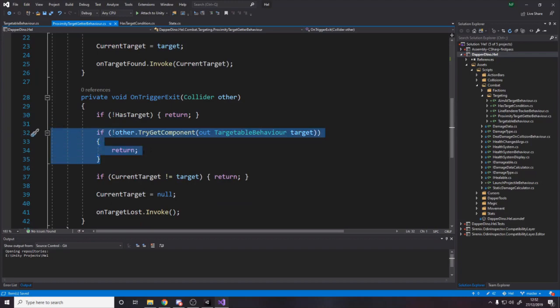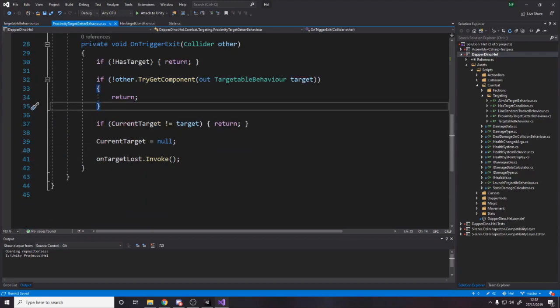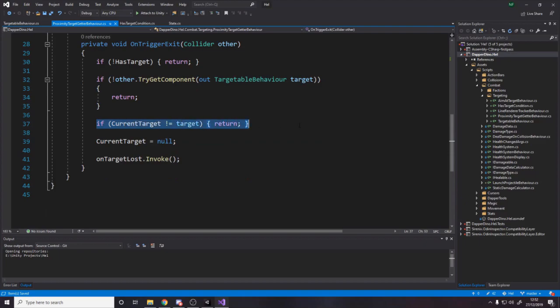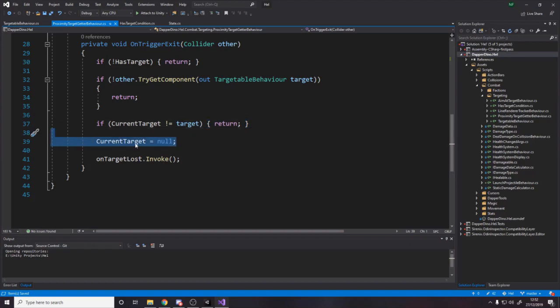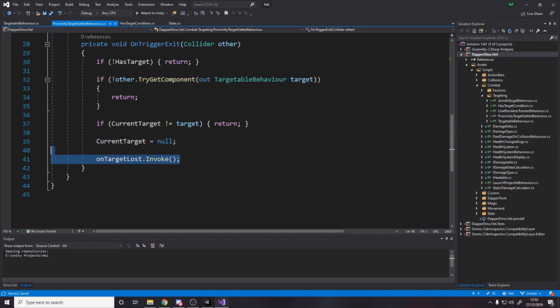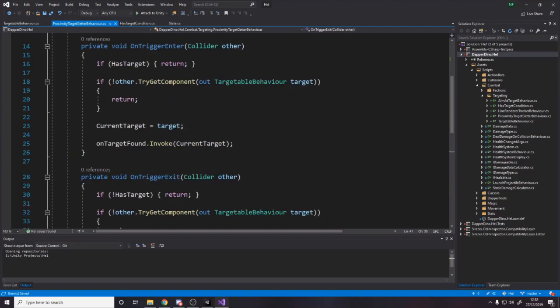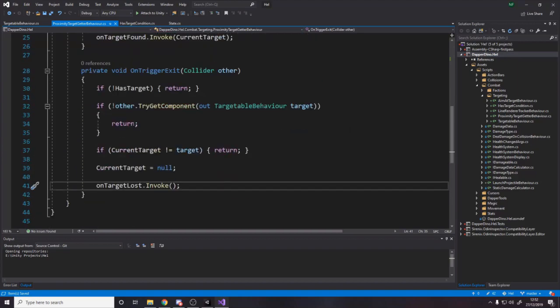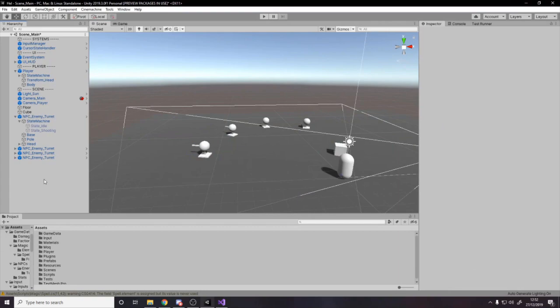Then we say, well, if this thing isn't targetable, return, because if it's not targetable, we don't care. And then we say, well, what if the current target is not the thing that left? Because let's say we've got two enemies in our range, and one leaves, but that one that left isn't the one we were targeting. We don't care. We only care if it's the one that we are targeting. And in that case, we set the target to be null. We've lost our target. And then we raise an event saying, hey, we lost our target.